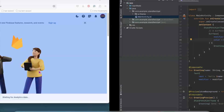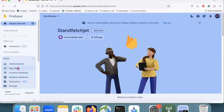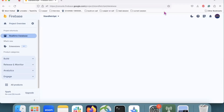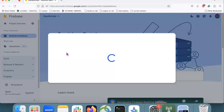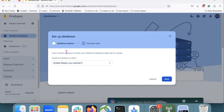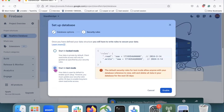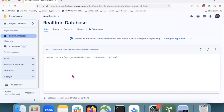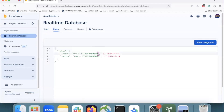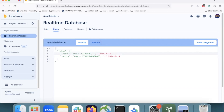Now back to the Firebase project. Here we click on Realtime Database and create our database. Click on Create Database, then Next. Here we start in test mode and click on Enable. Here you can see our database is created. Now set the rules and set read and write to true, then click on Publish.